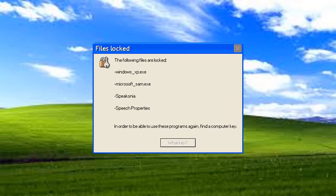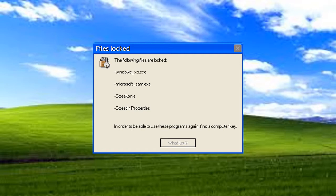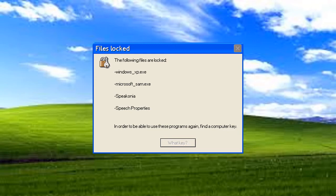The following files are locked. Windows XP dobegs, Microsoft spam dobegs, Speakonia, and Speech properties. In order to be able to use these programs again, find a computer key. NOOOOO! I don't know what key to get. Forget it.